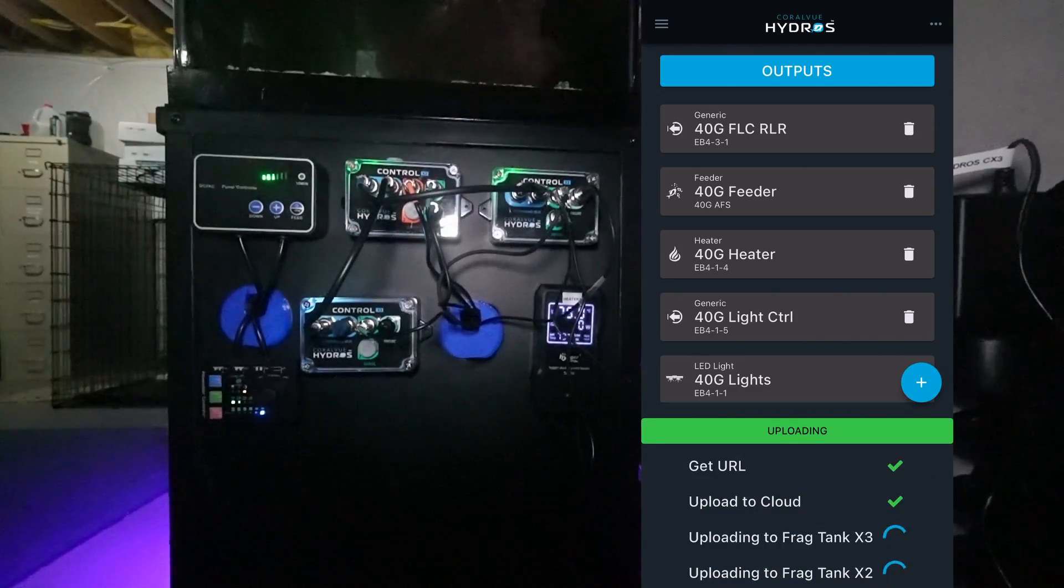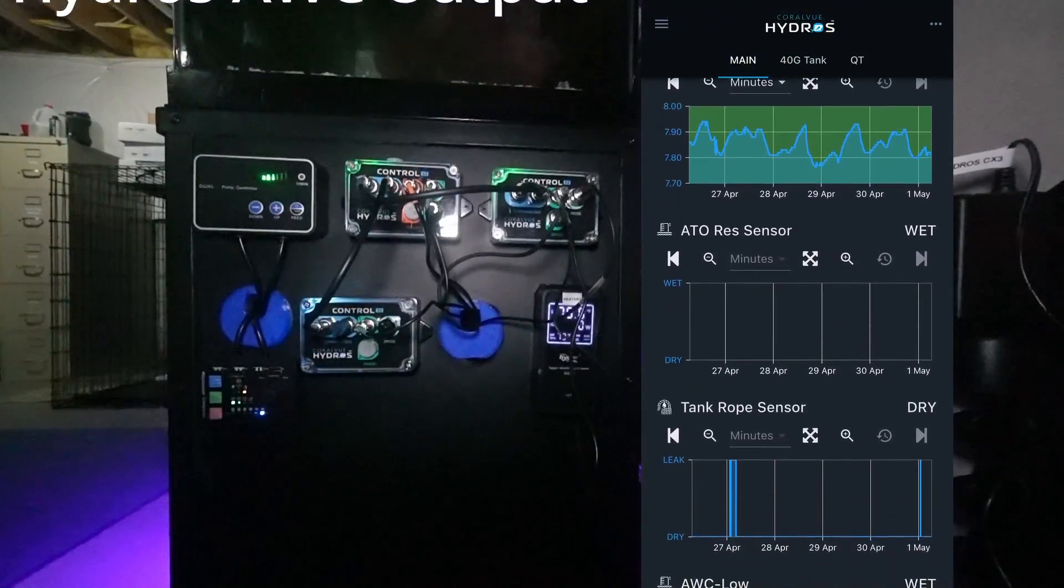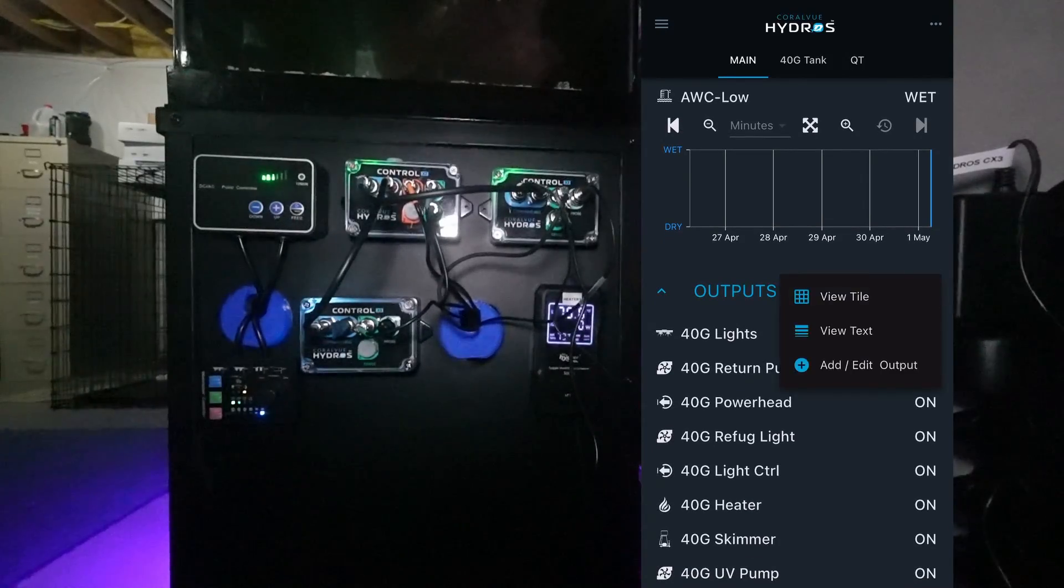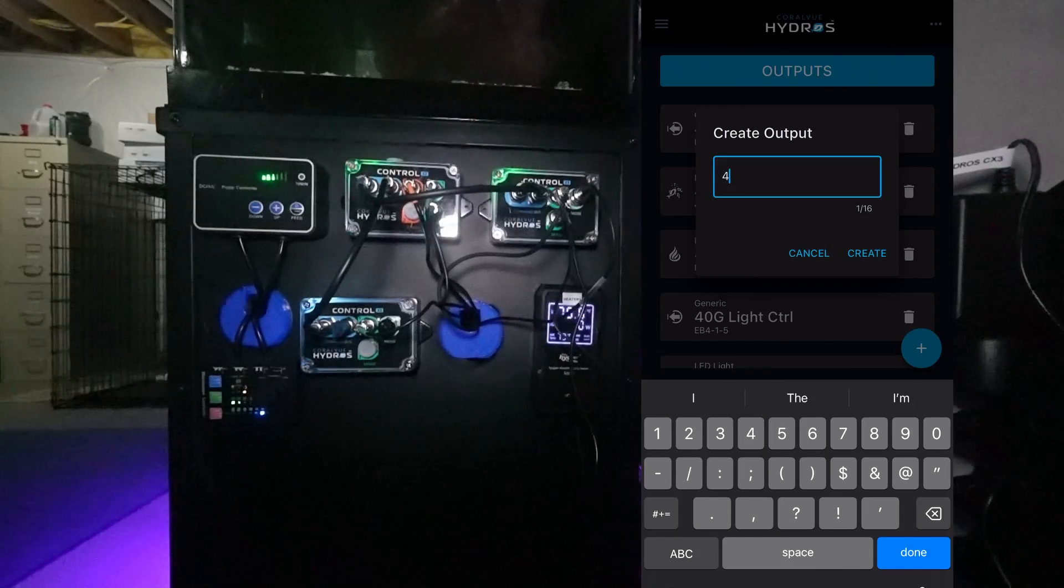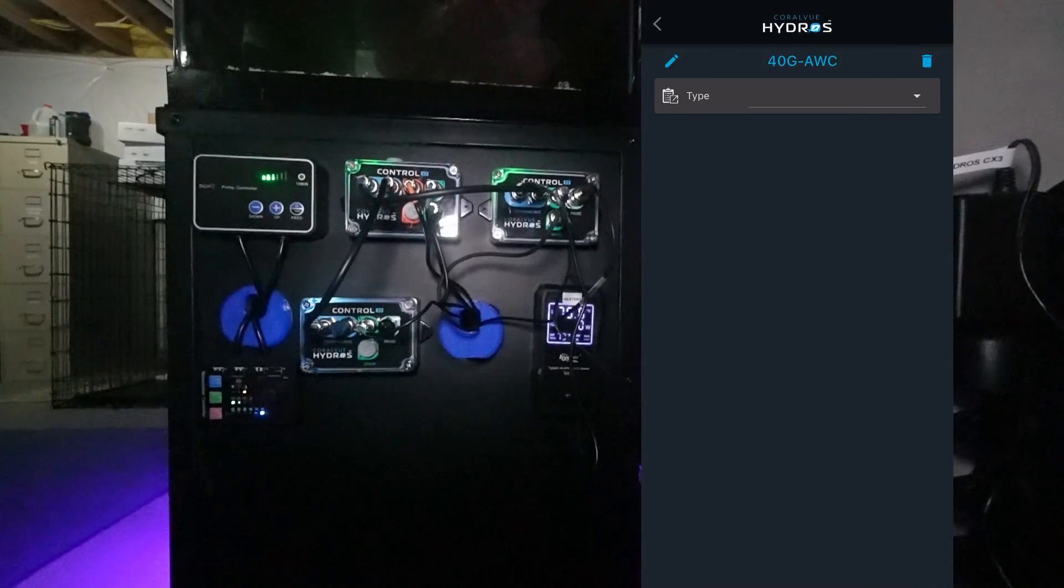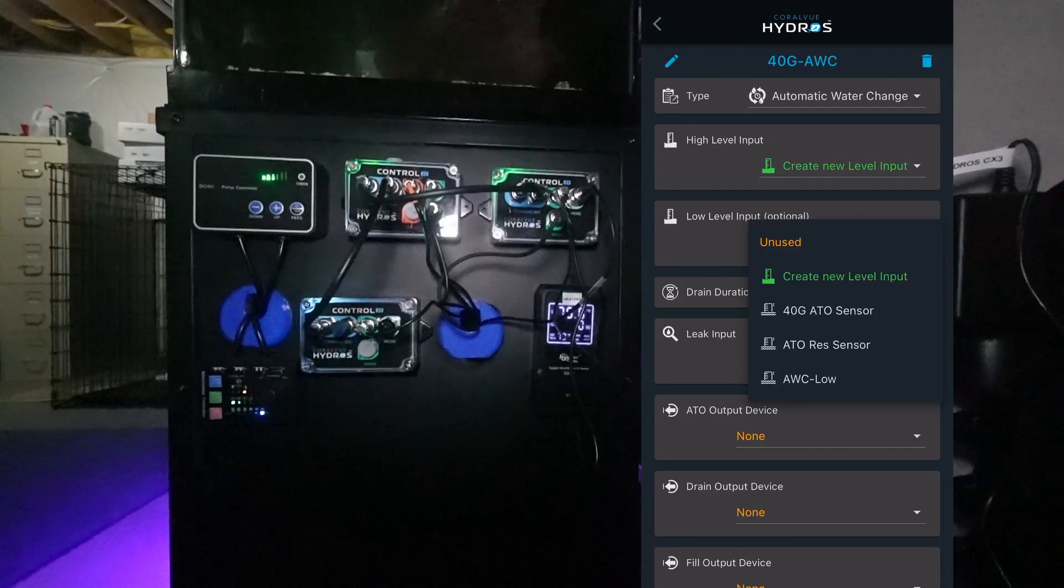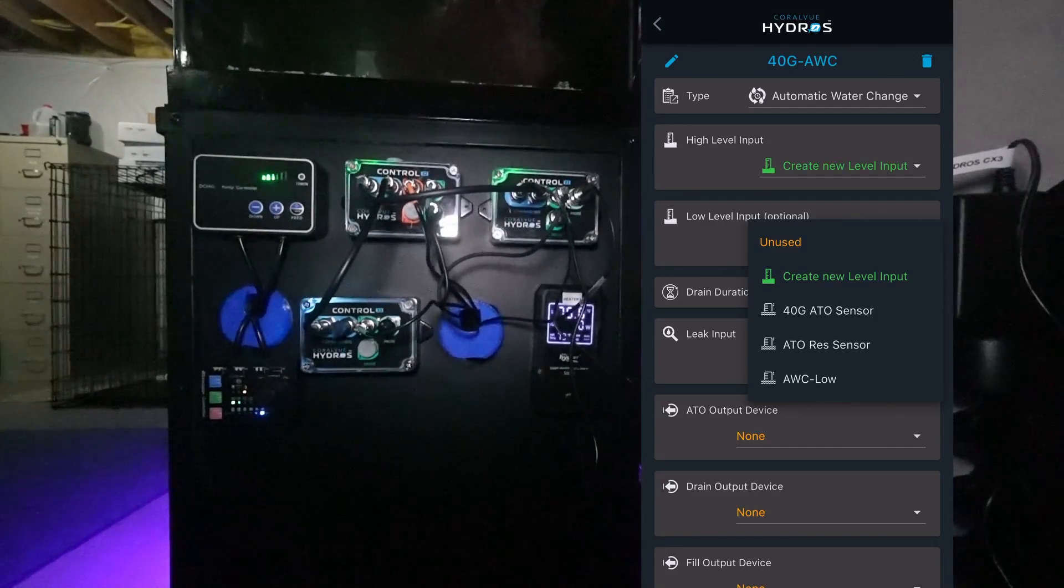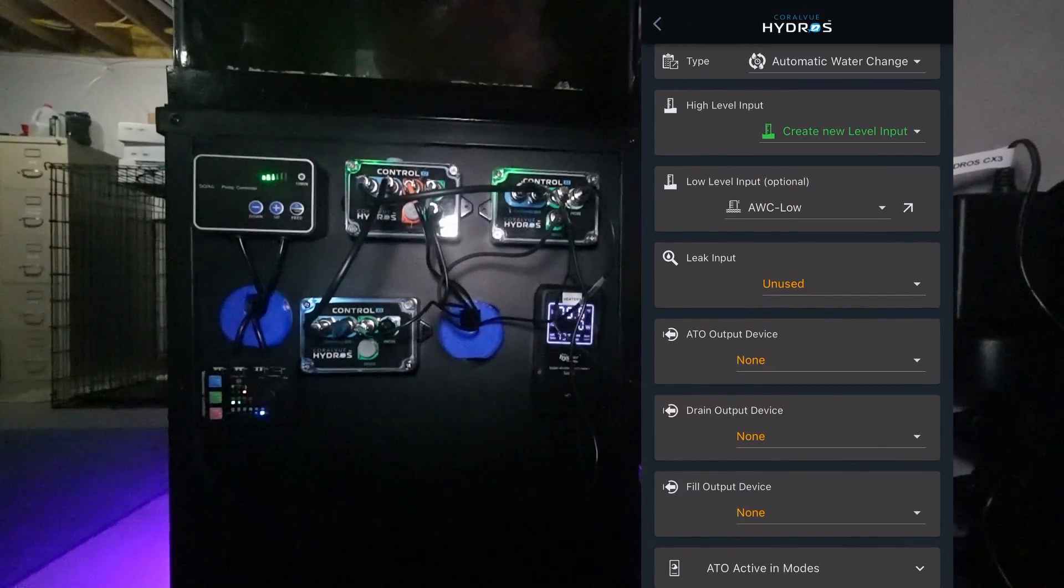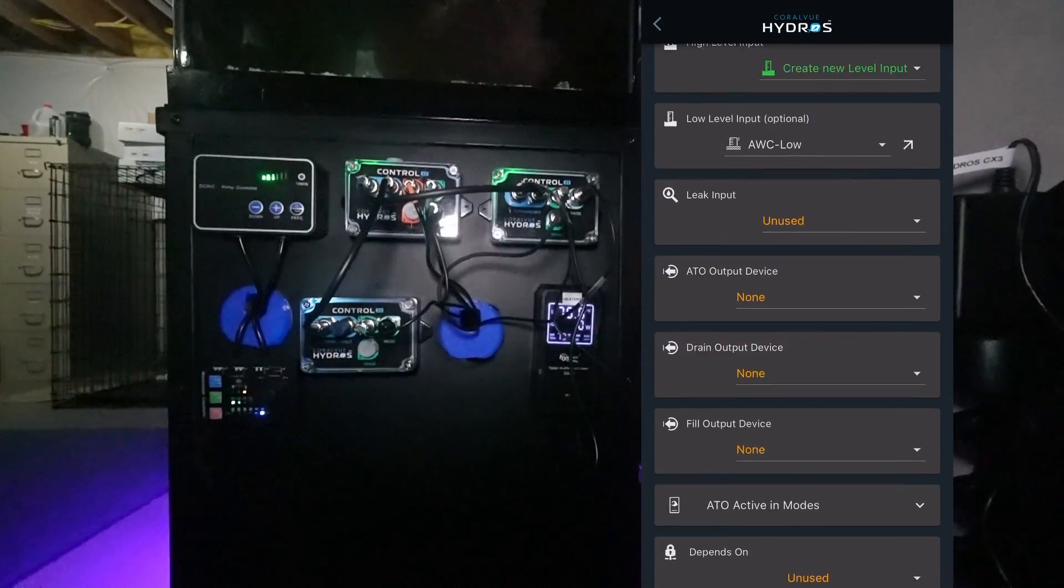Okay, let's begin configuring the automatic water change. I'm going to scroll down and select Outputs. I'm going to say Add New Output. I'm going to call this 40 Gallon AWC. We're going to select Create. It wants to know the type. I'm going to select Automatic Water Change. It wants to know what the low level input is going to be. That low level input is going to be the sensor we just installed prior, which is AWC Low. The leak input, I do run a rope sensor but I'm going to leave this unused for now.